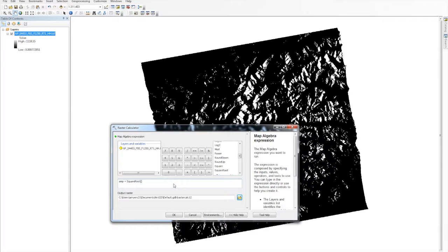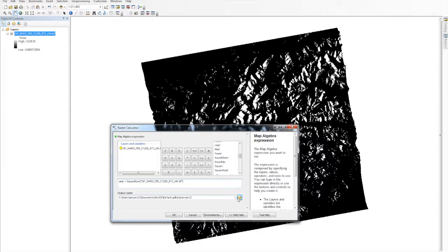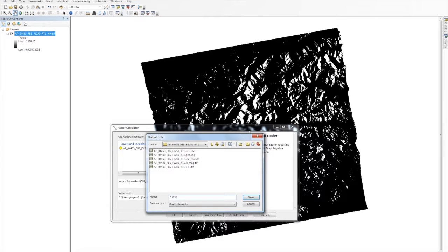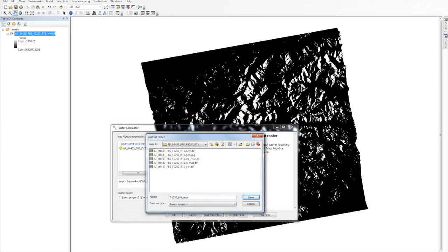Then, select the RTC file name from layers and variables. Click the Browse folder next to the Output Raster field, change to your working directory, enter a filename followed by .tif, and click Save.